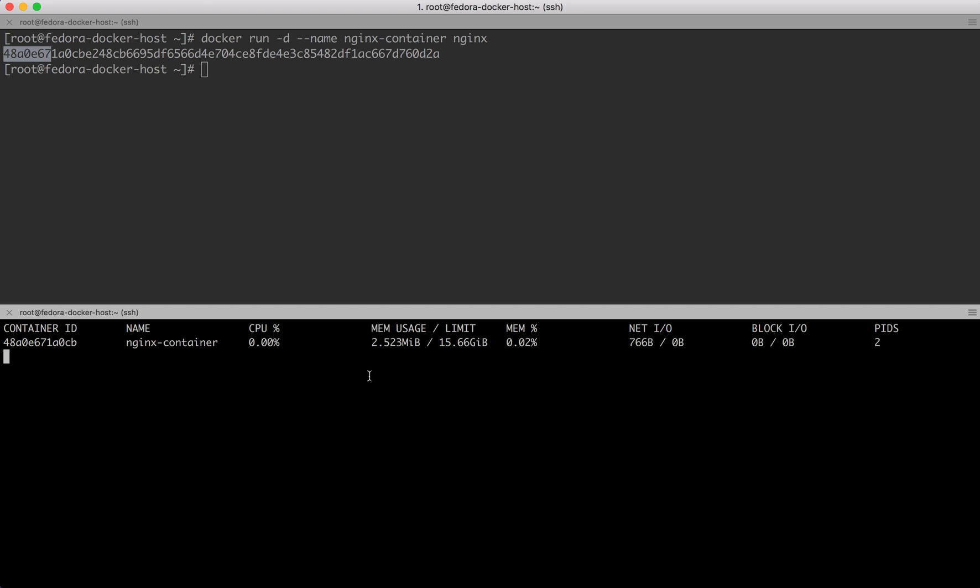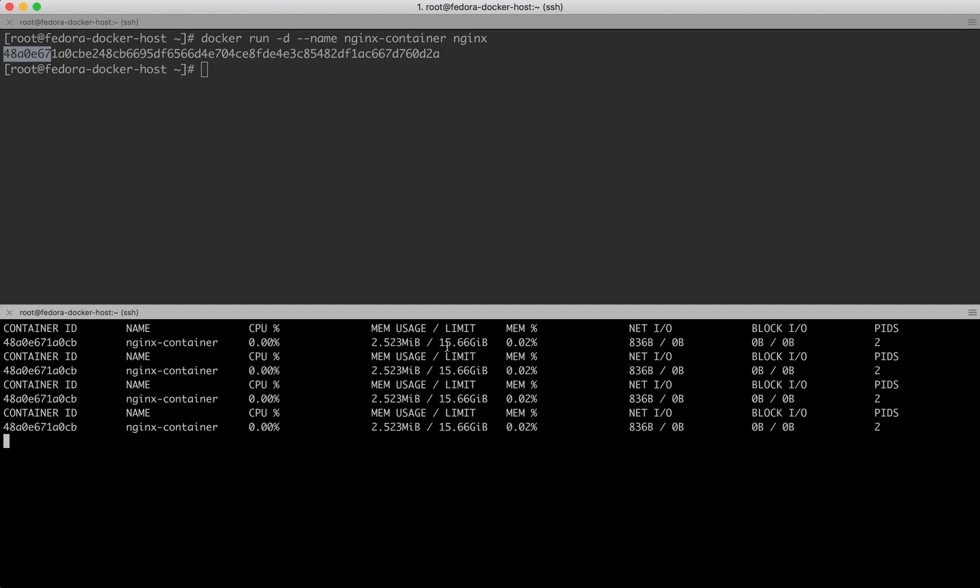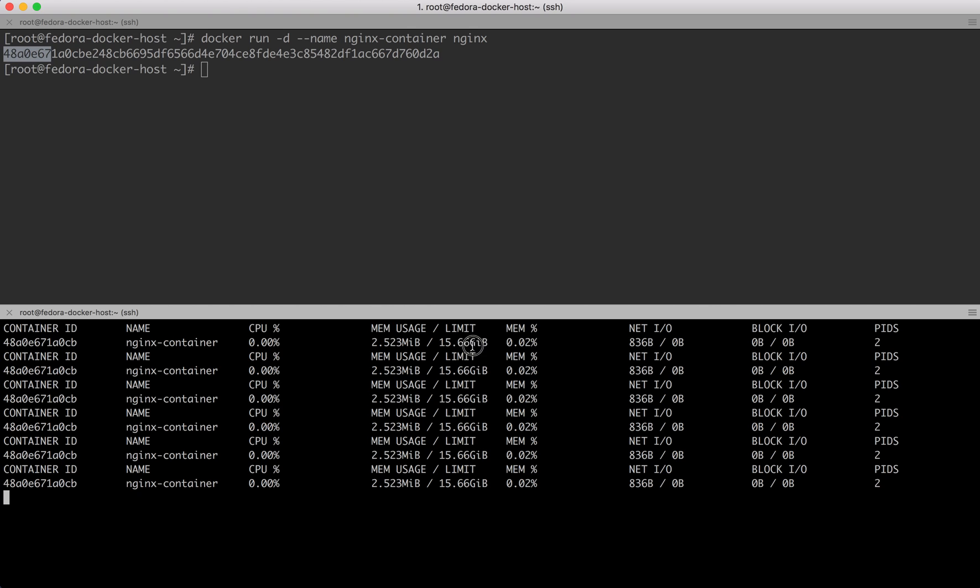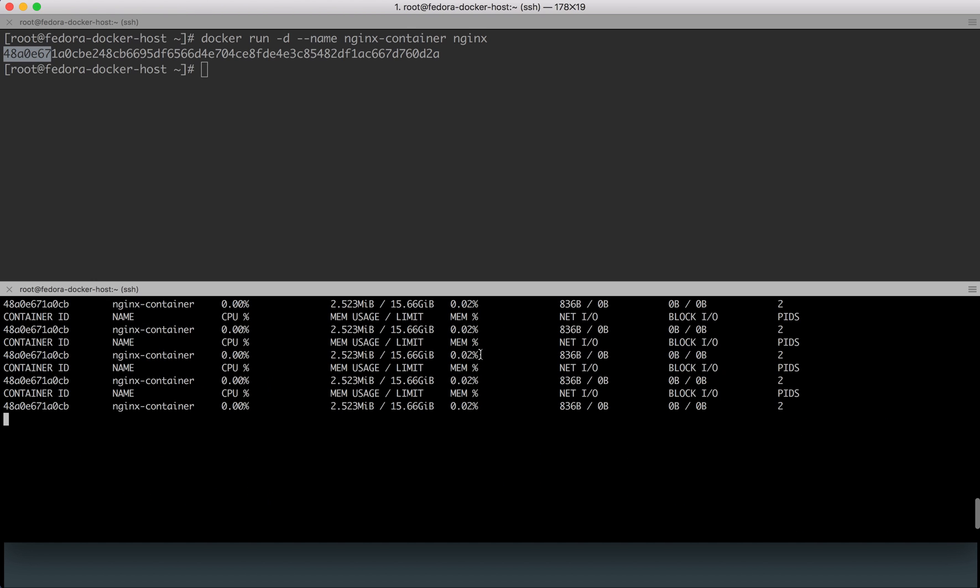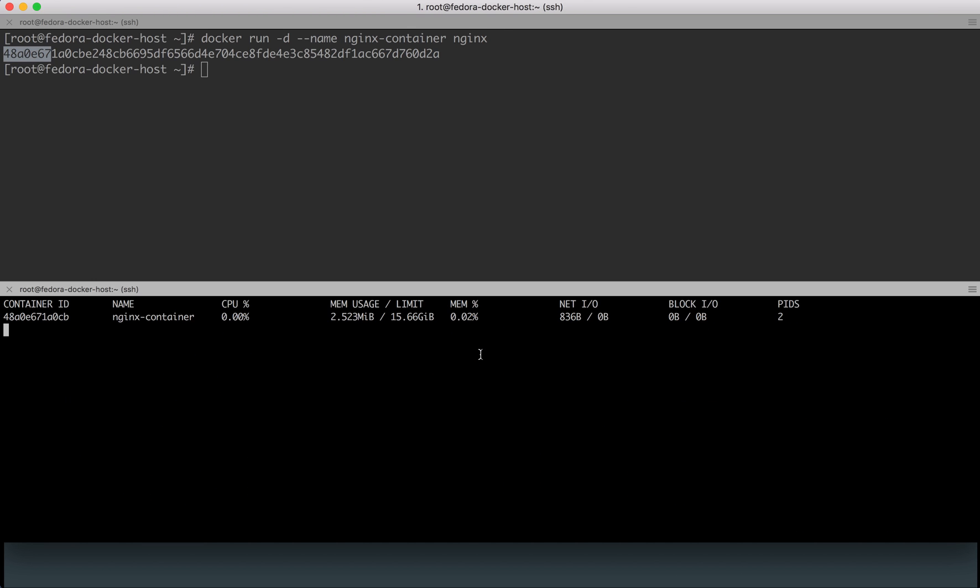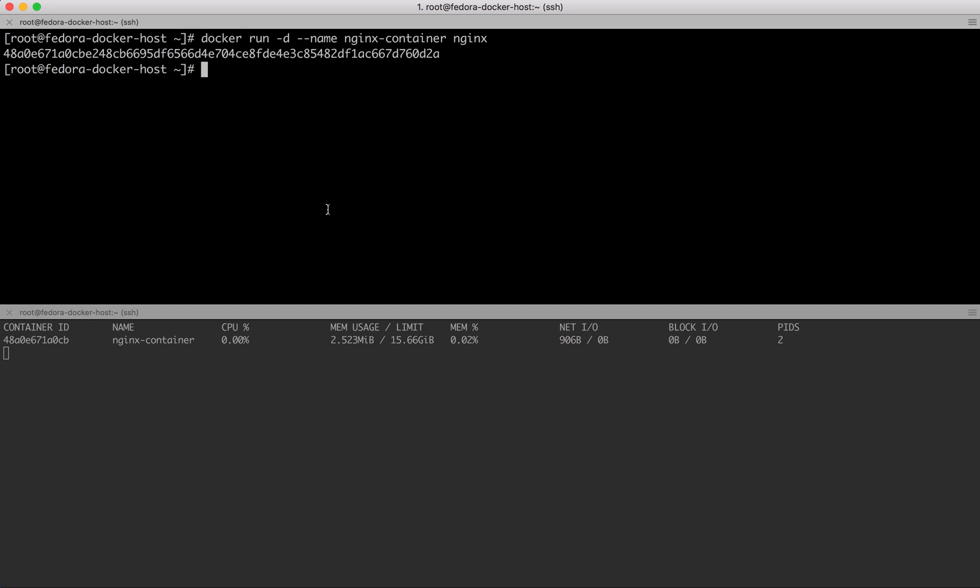Named nginx-container, currently CPU utilization is zero percent. There are two processes running and memory utilization is 0.02%. My host machine has 16 GB of RAM, out of which 2.53 MB is being used by this particular container.